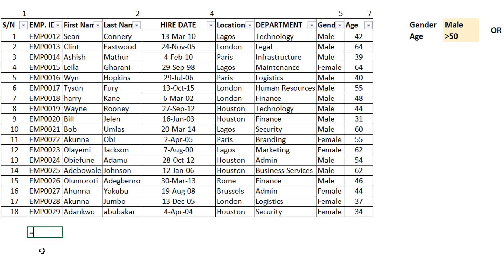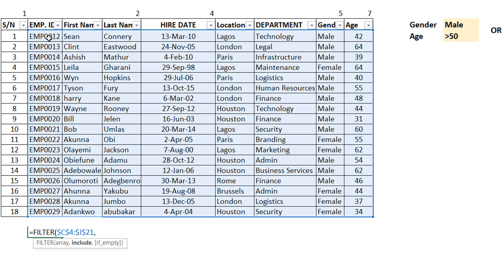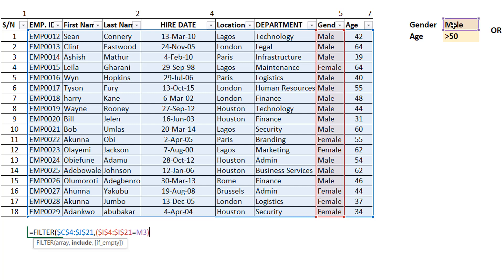To handle this, I pull up the FILTER function. For my include argument, I'll handle each criterion in bits. First, I test if the gender column equals Male — Ctrl+Shift+Down to select, make it absolute. That gives me TRUE/FALSE. Because it's an OR, I use addition — OR is additive, AND is multiplicative (you'd use multiply for AND). Then the second criterion: test if the age is greater than 50.